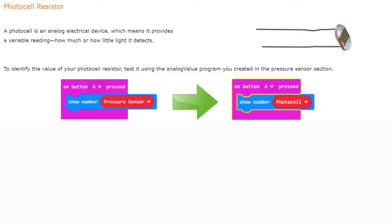We're going to switch that variable by creating a new one called photocell, and then replace the pressure sensor with the photocell variable. This will give us the value of that photocell whenever the A button is pressed, so we can test it in real time to find out how much light is within the room.